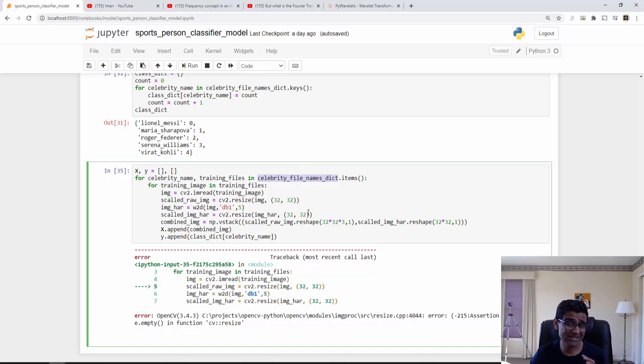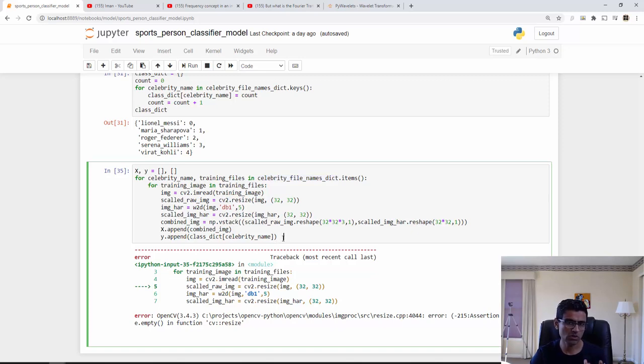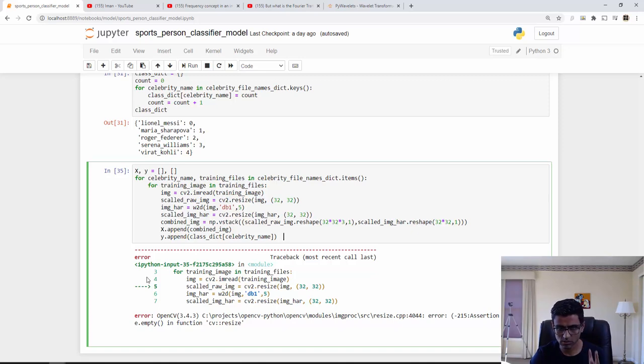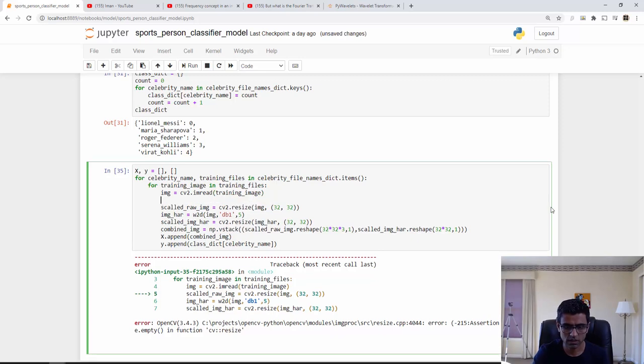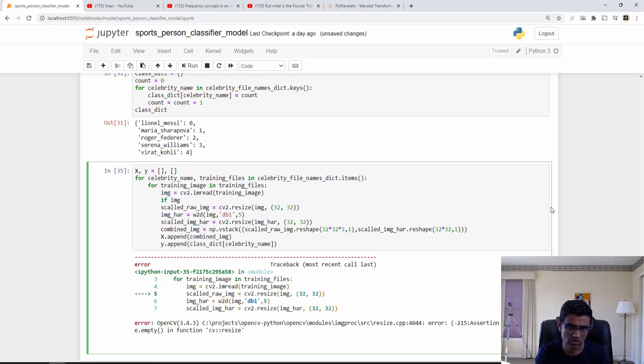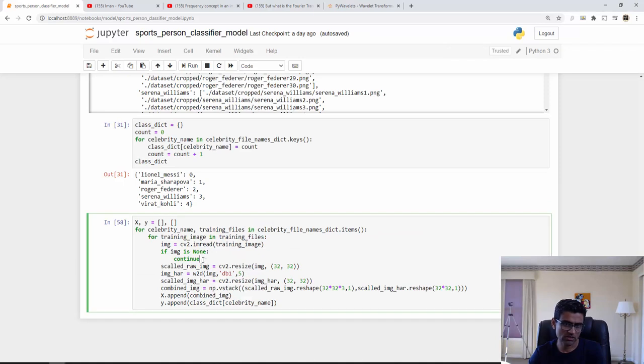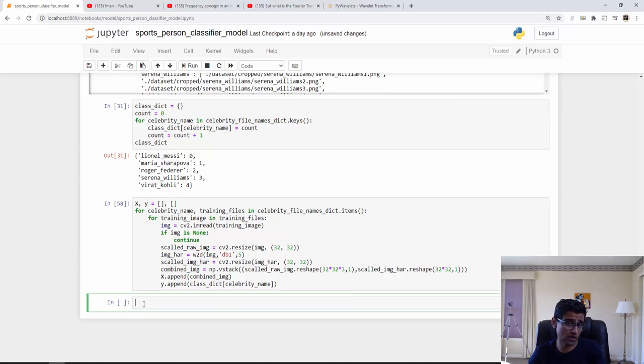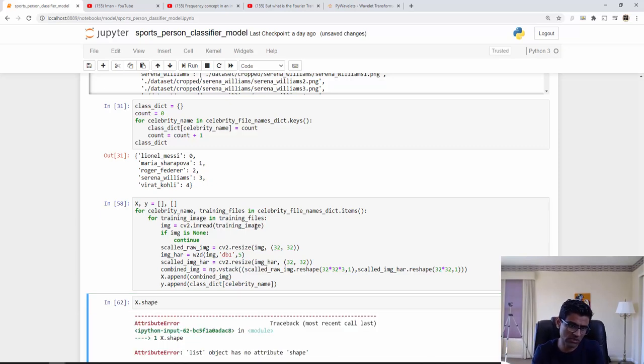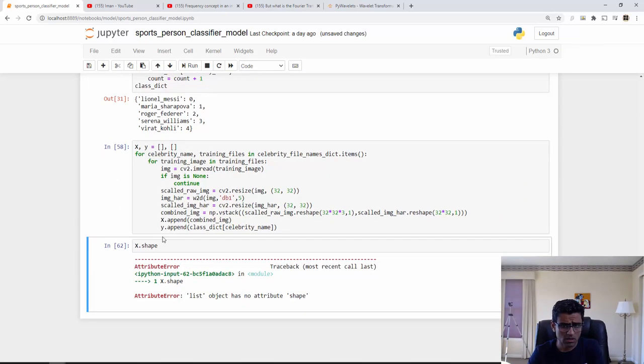I'm going to execute this. So this error apparently is happening because we had all these images in this dictionary but we manually deleted some images. So some of the images are not available. One thing we can do is we can again iterate through all the folders and get the new images, or we can just say 'if image is none then you continue.' When I executed it I have my X and Y ready.